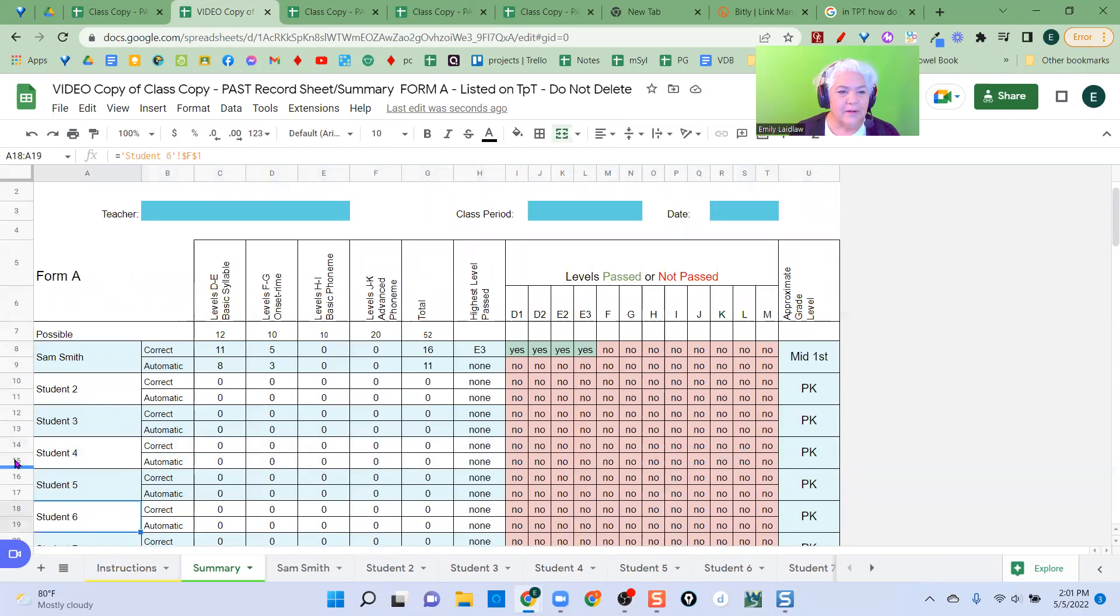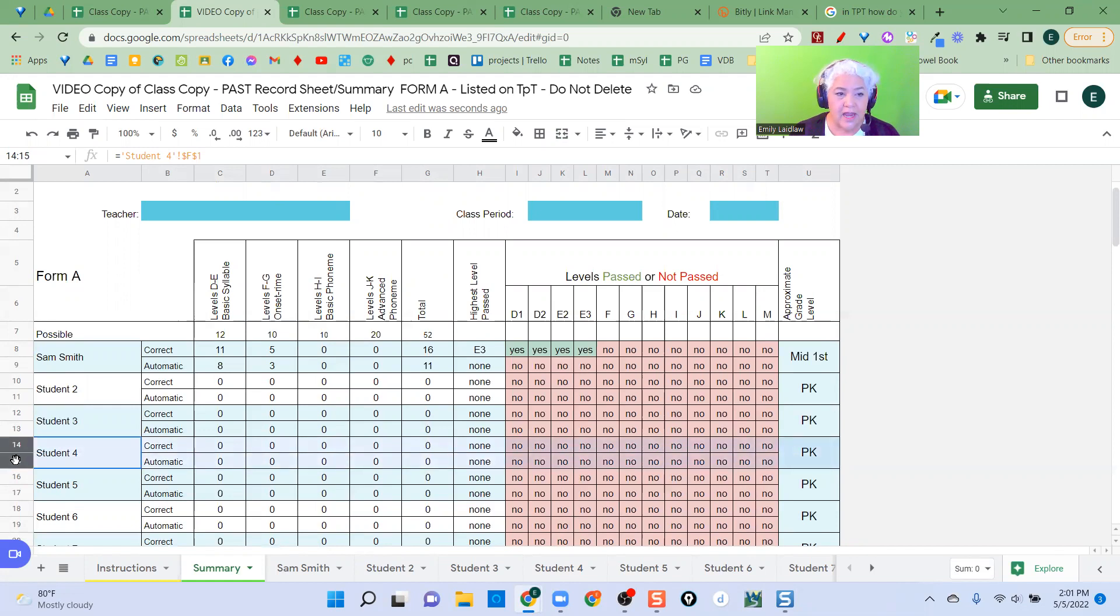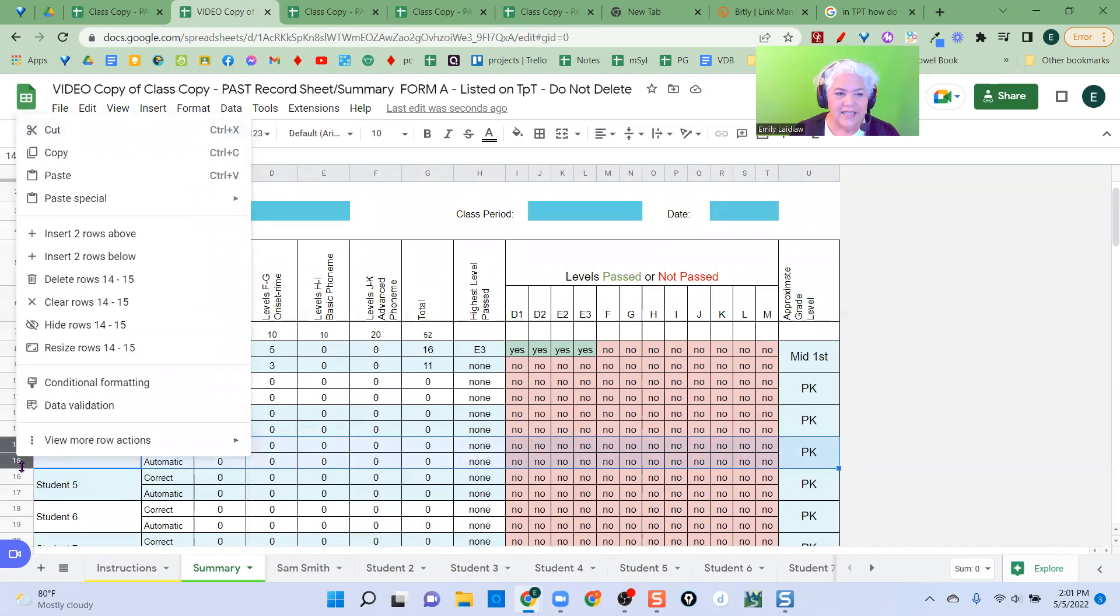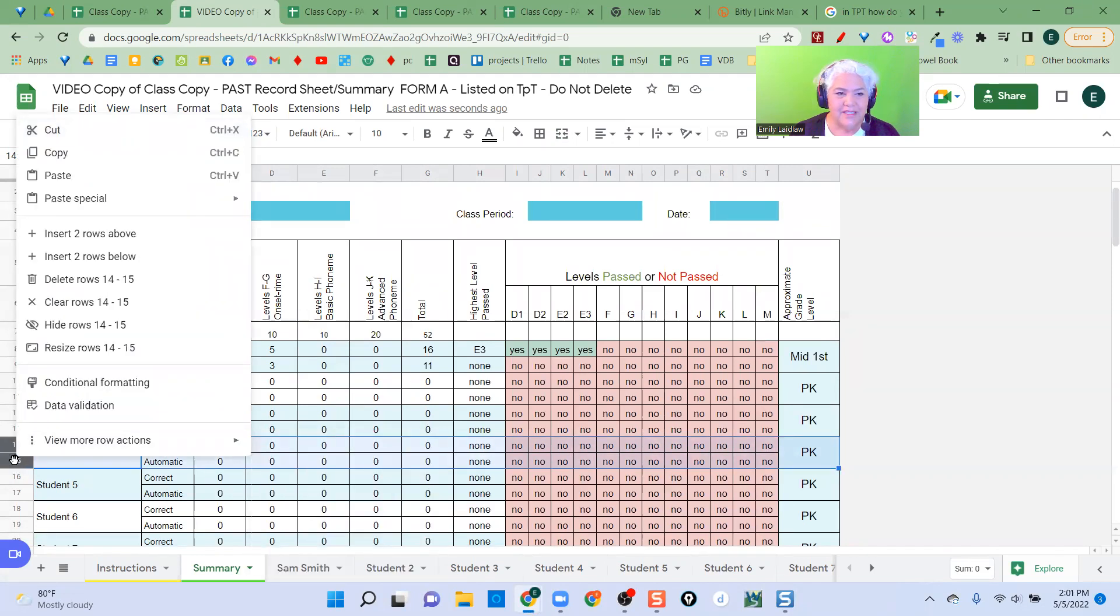I'm going to come up here and say I want student four with Sam. I click and drag. So I highlight all of that, and then it takes a little bit of fussing.